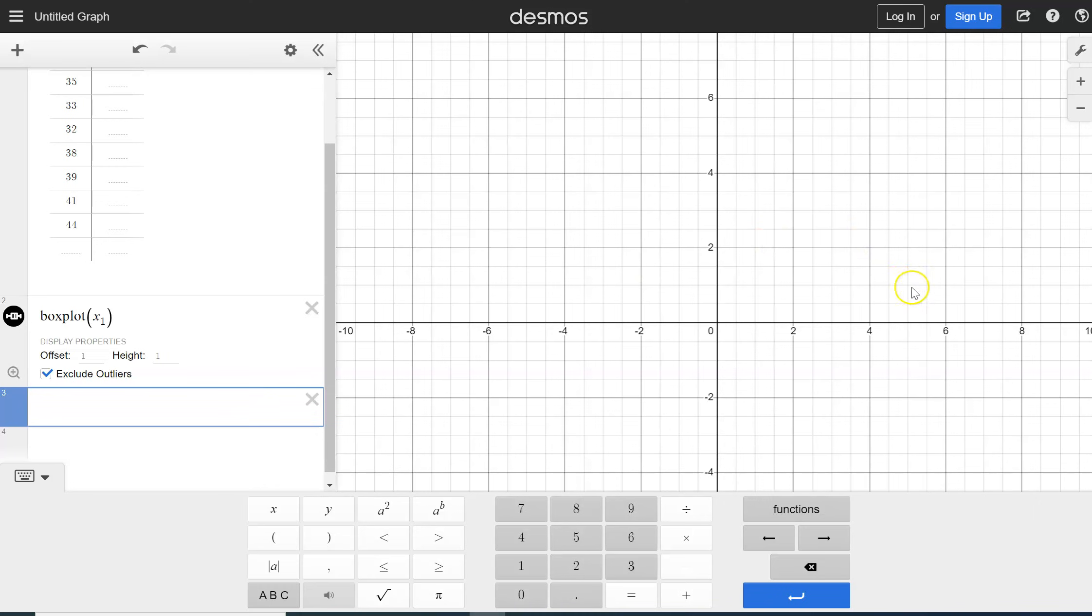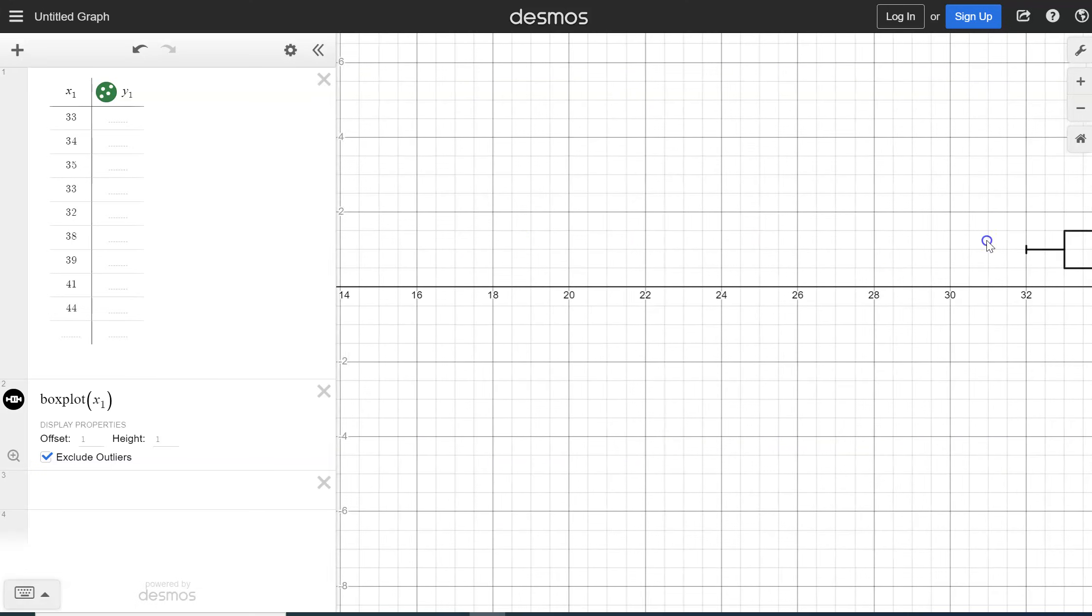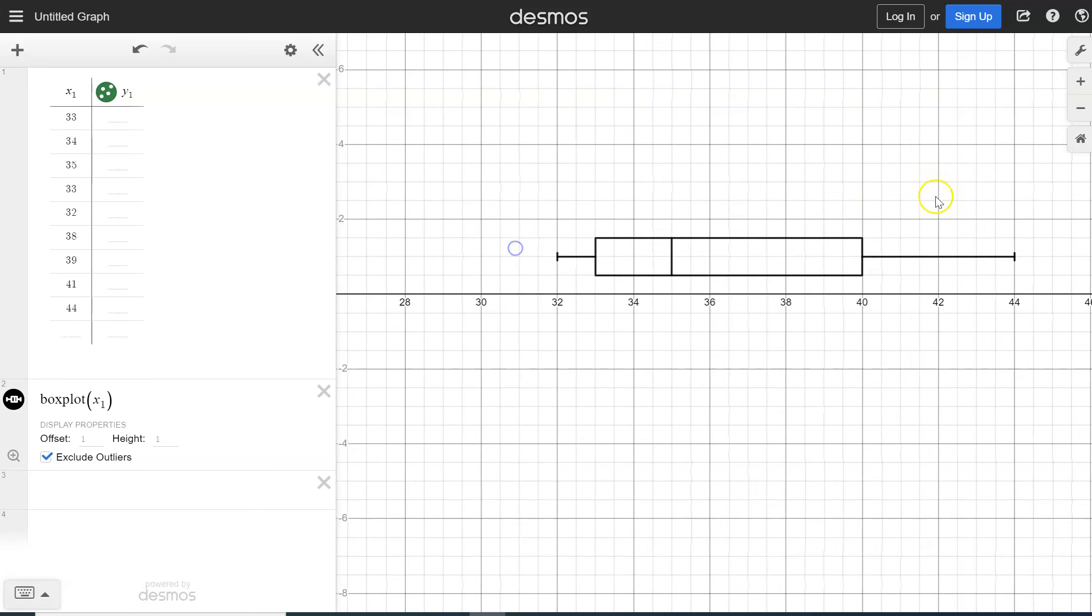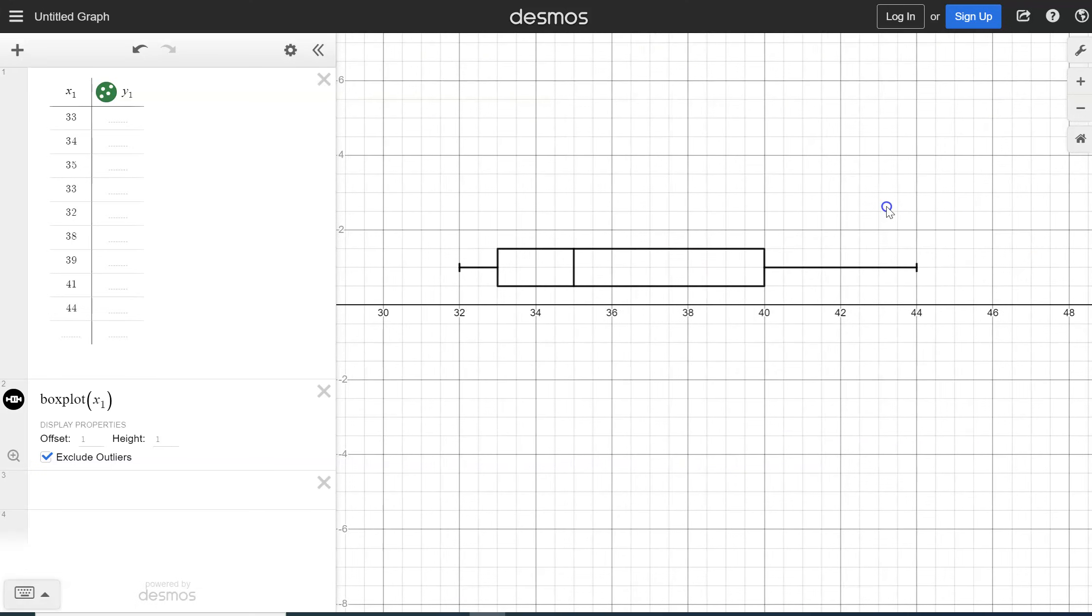But what we need to do is we need to actually move this screen because our values are in our 30s. So we've got to go all the way out to our 30s and there is our box plot. So there's our box and whisker plot.